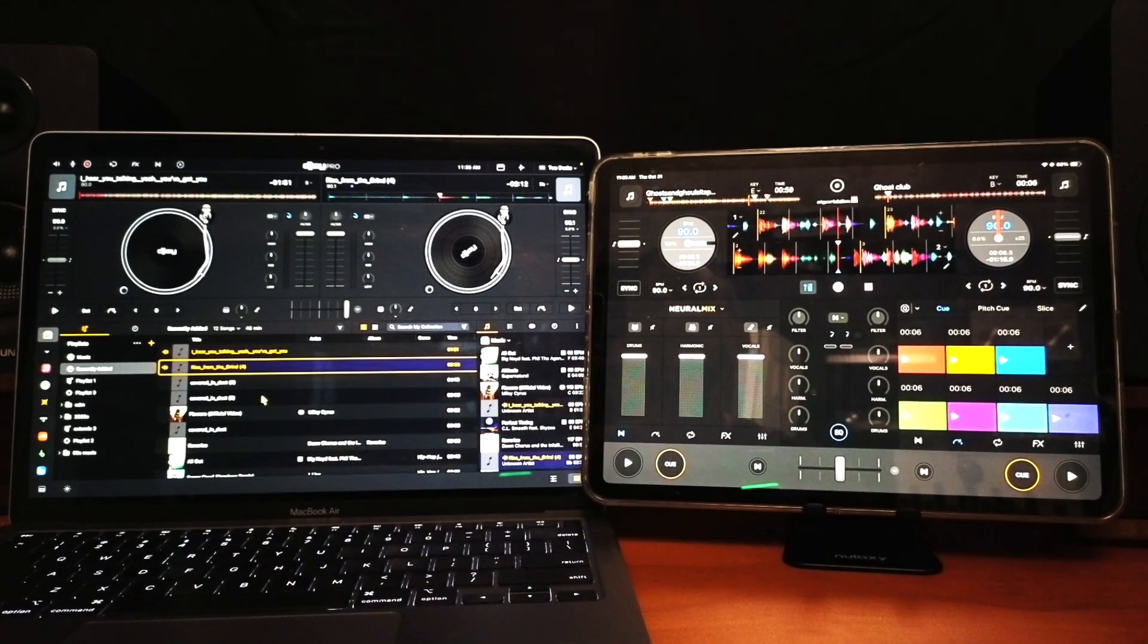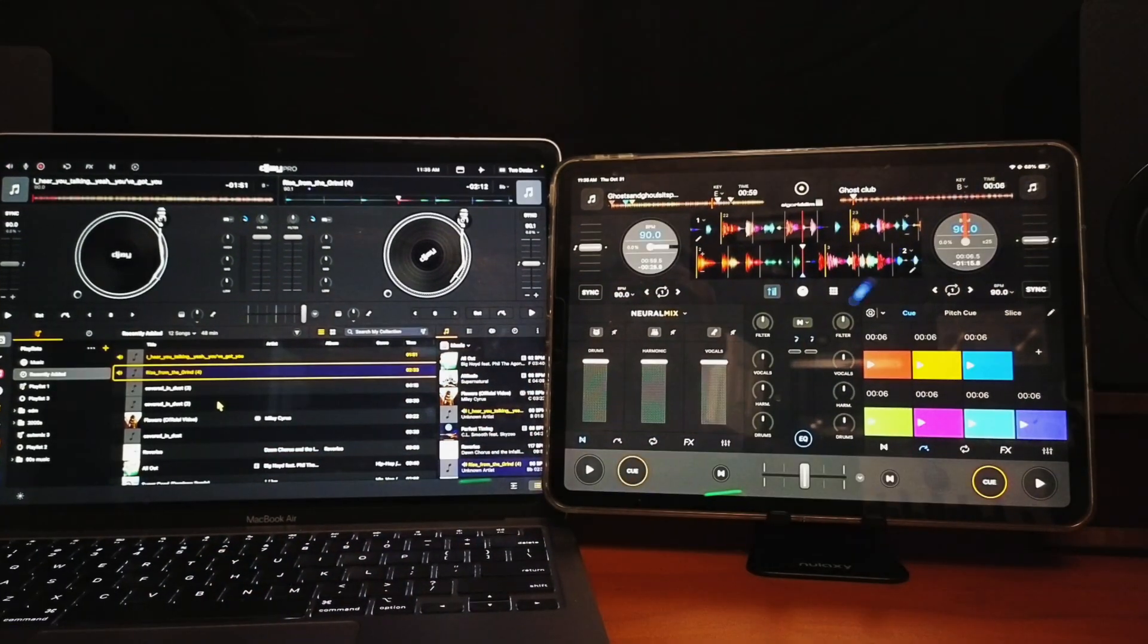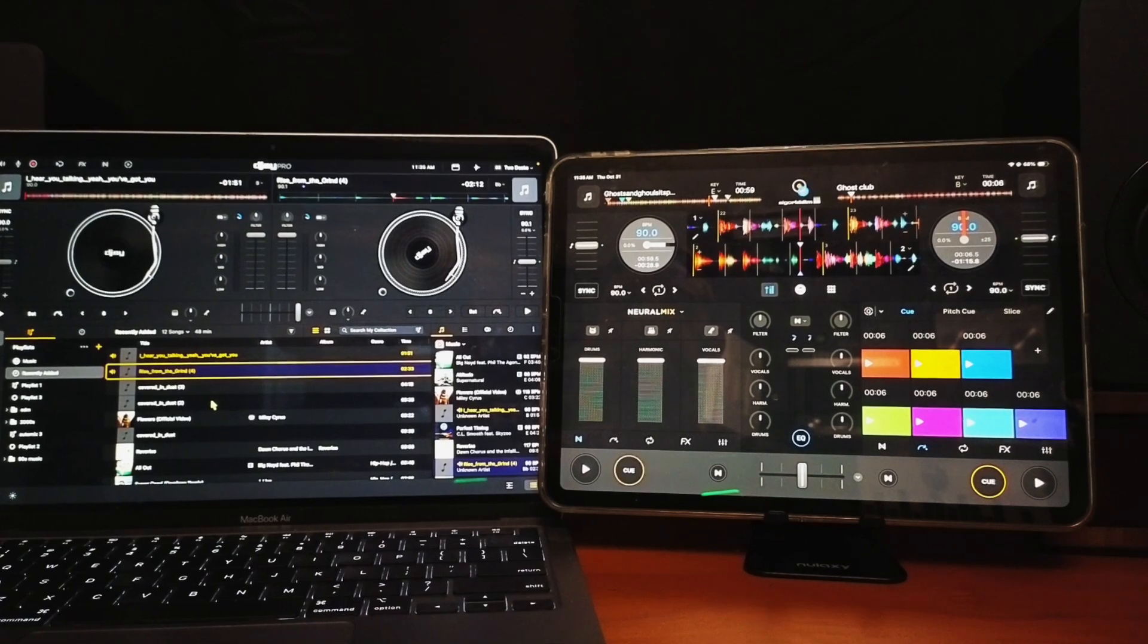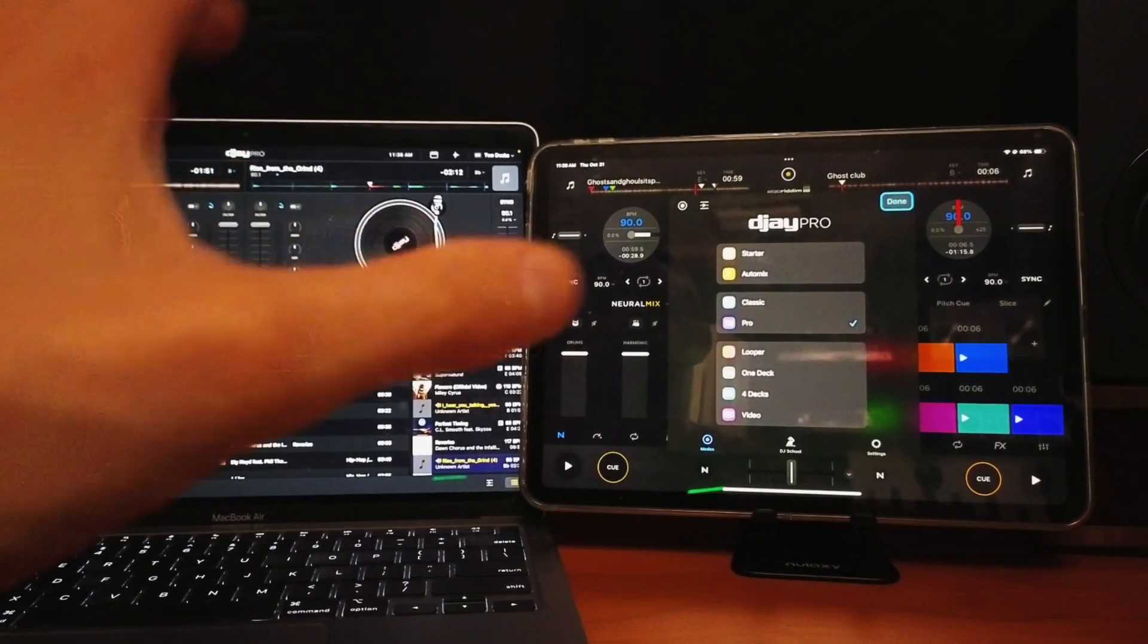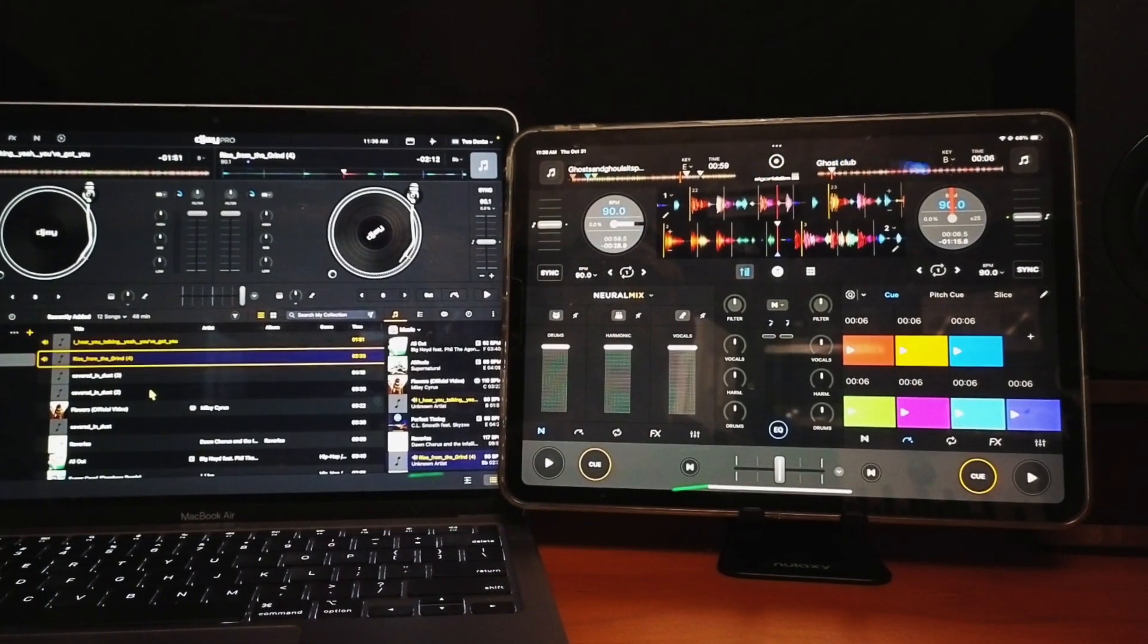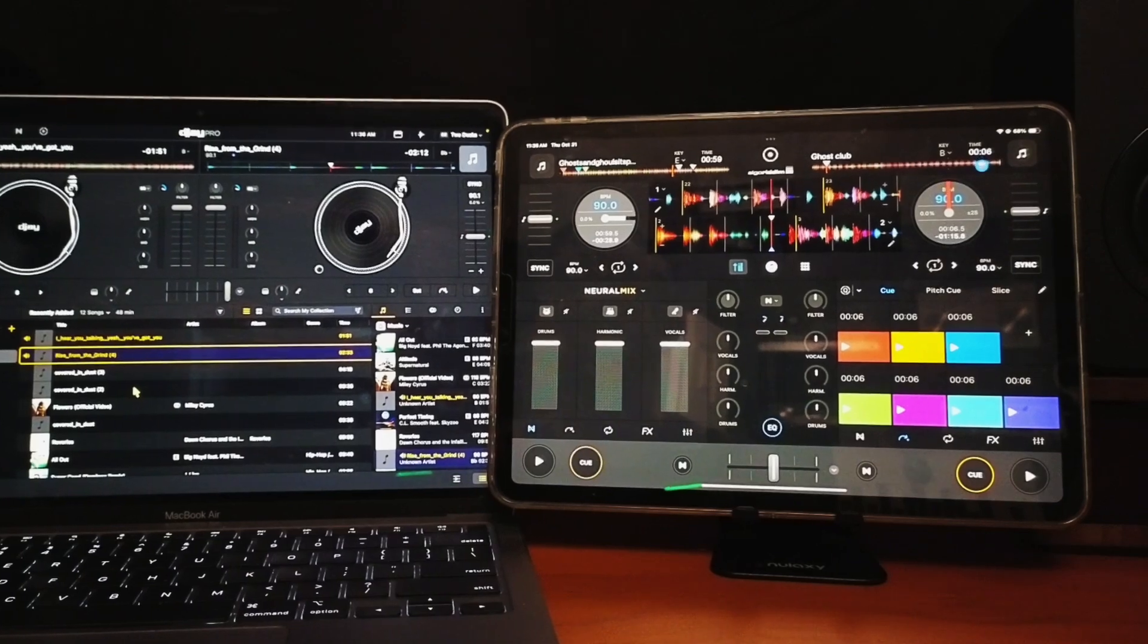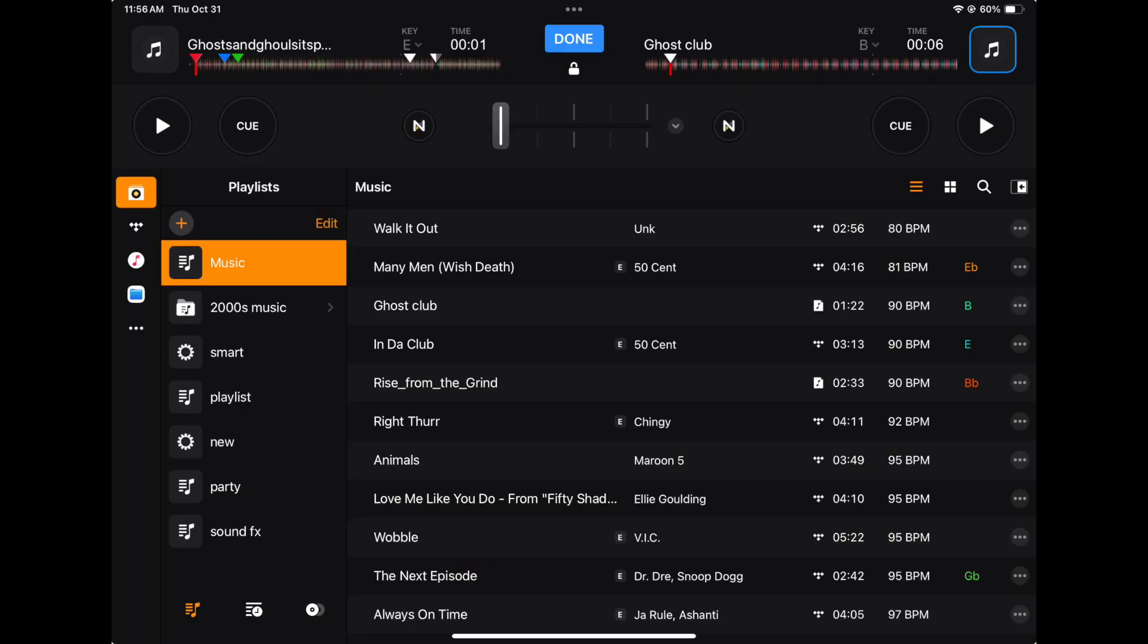With the iPad, right now I am in pro mode, which is another thing—they both have different modes. In pro mode, if I want to go to my library and press it over here, we do get a big view with almost the whole screen as the library, but we lose almost every feature besides the crossfader, neuro mix, cue, and play.